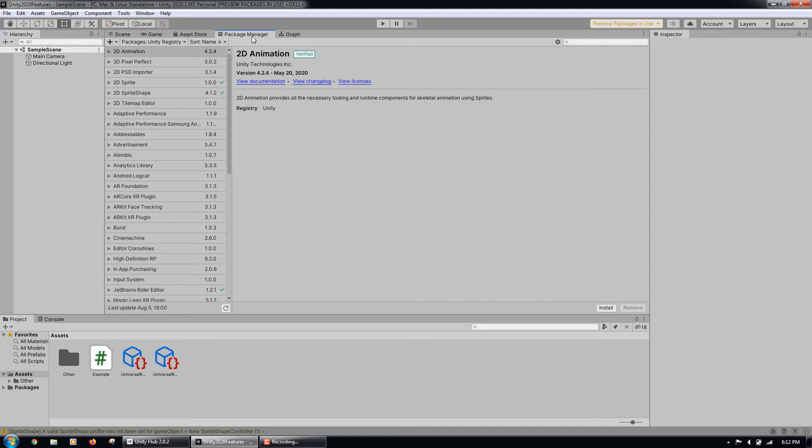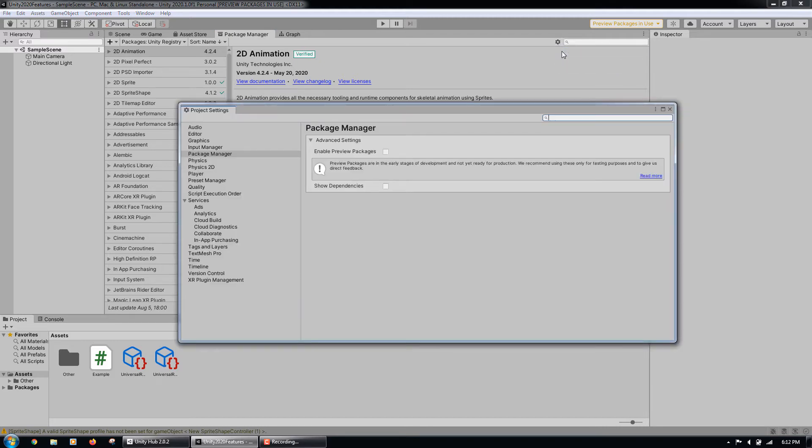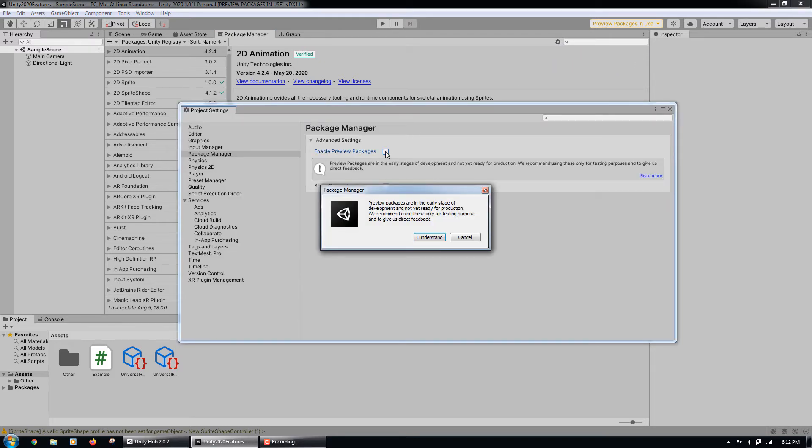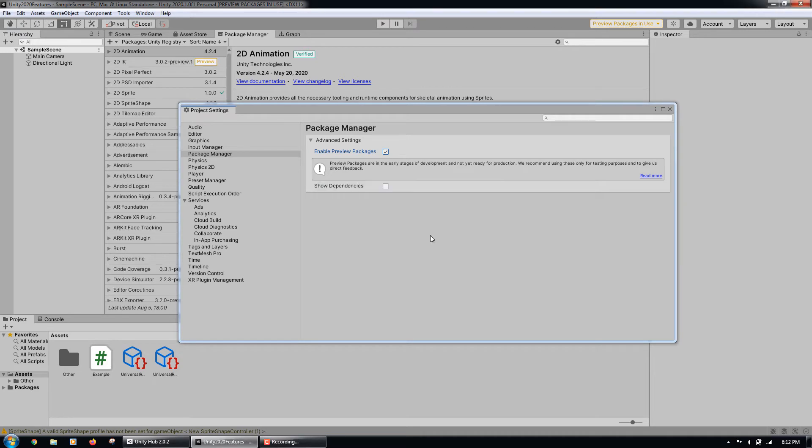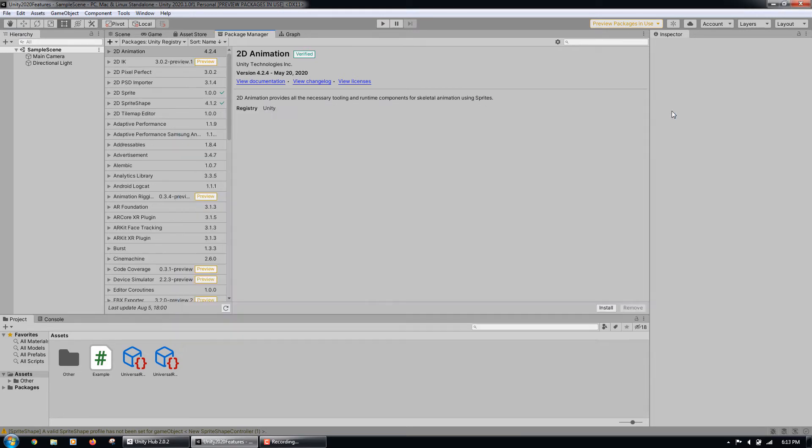This package is a preview package, so we need to click the settings icon and then select advanced project settings. Then we will check enable preview packages and click the I understand button when the popup appears. Then we can close out of the advanced project settings window.